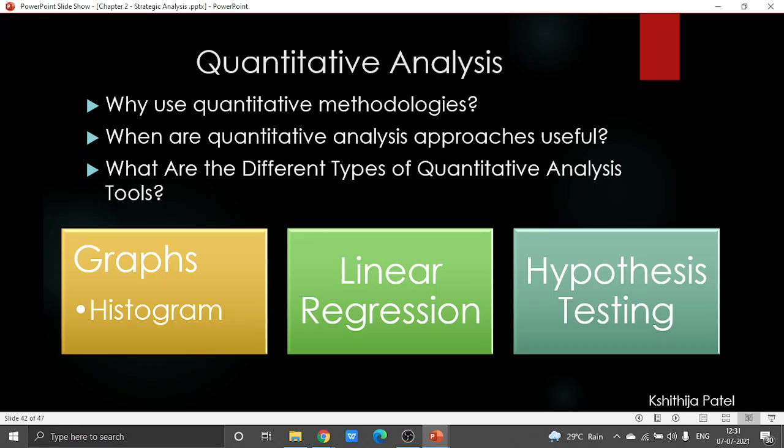One thing worth remembering under hypothesis analysis is that the accuracy of the testing normally depends on the size of the sample population.